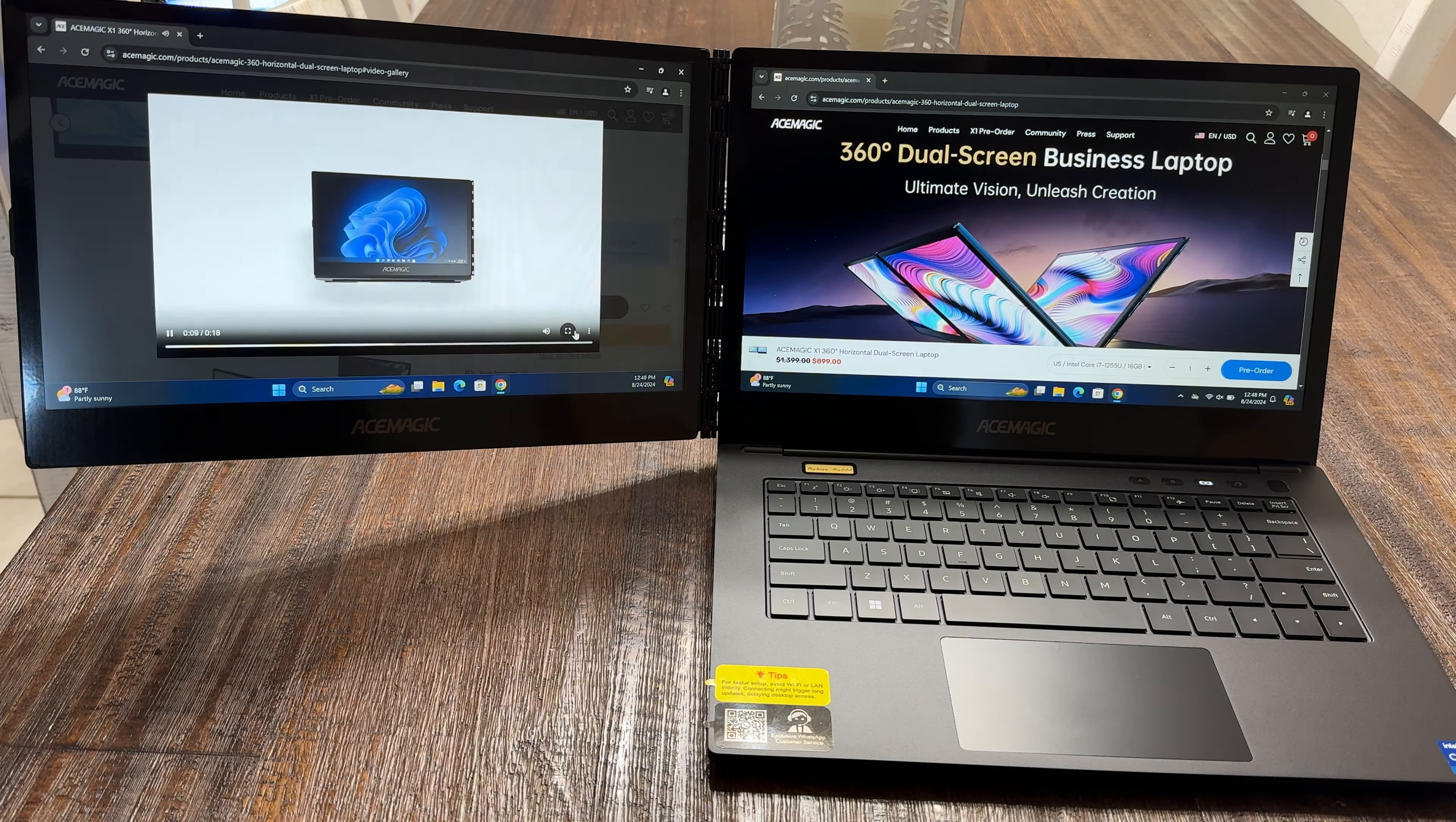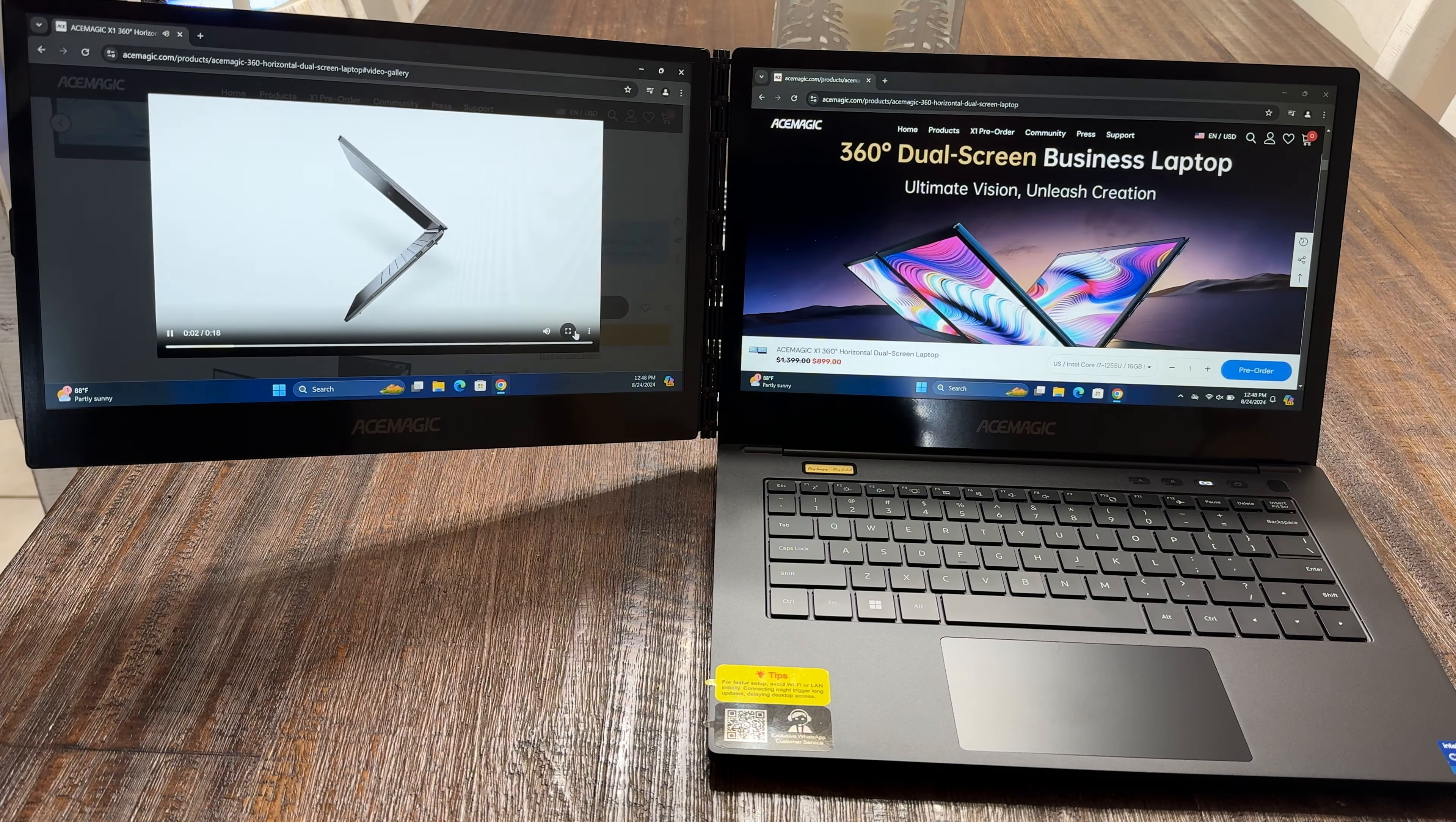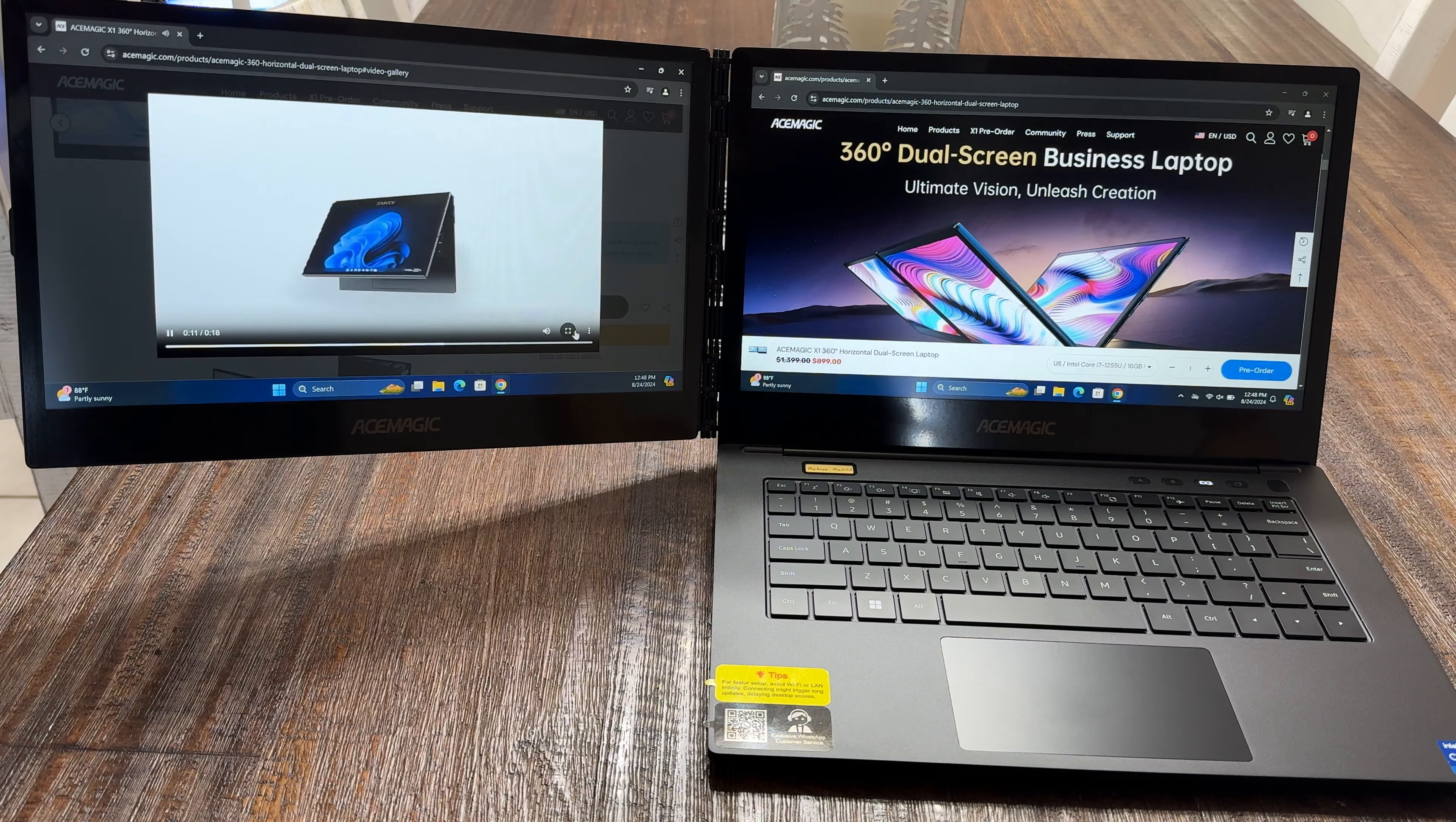So that in itself is going to give you some really snappy performance. I have been using this, using it for Photoshop, some Adobe Premiere. It is running Windows, the most current version of Windows 11. And this laptop hasn't hesitated with any of the work that I throw in its way.